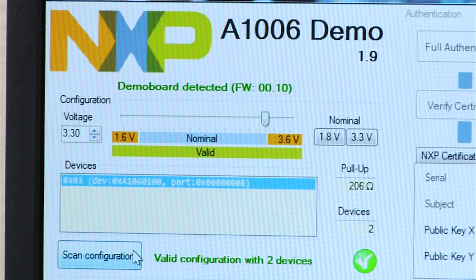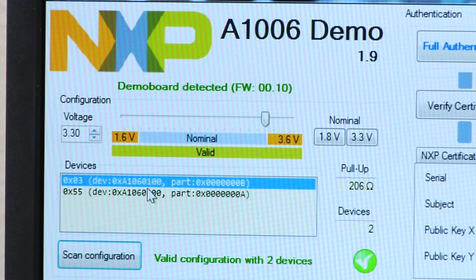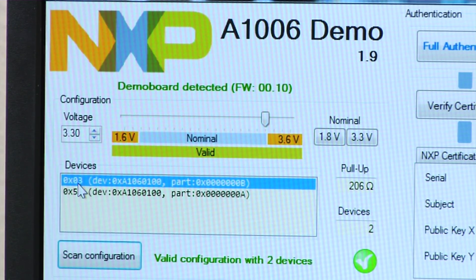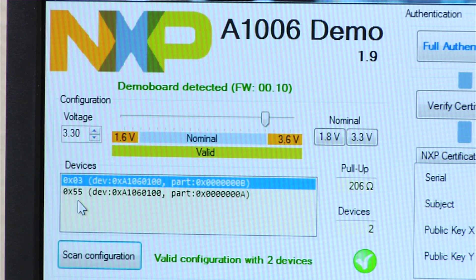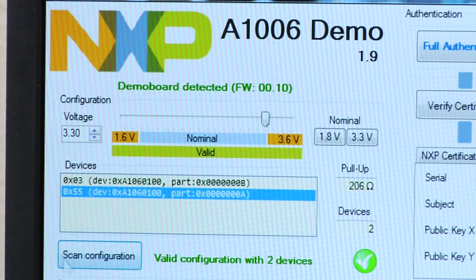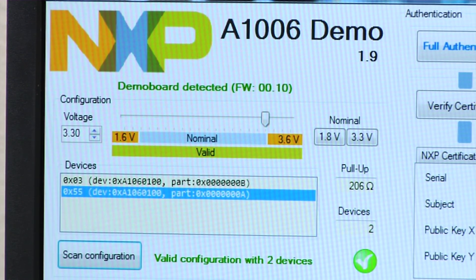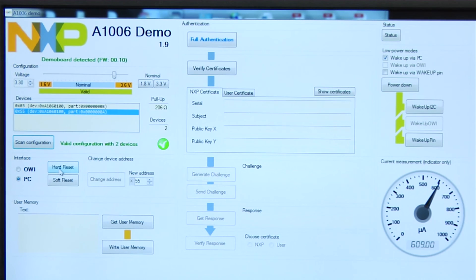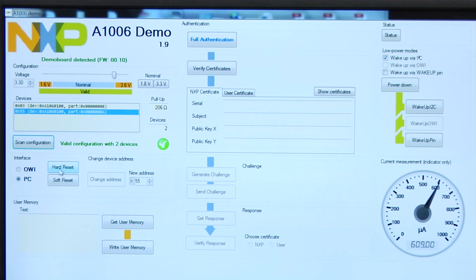As we have previously seen, we have plugged in two devices here. One with a slave address of 3, another with a slave address of 55. And the A1006 supports two interfaces, a bus-powered one-wire interface and another I2C interface. For this demonstration purposes, I am going to use the I2C interface.